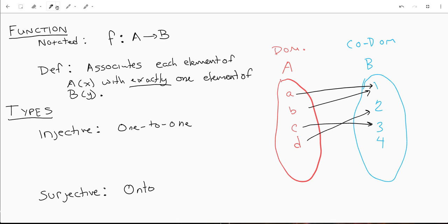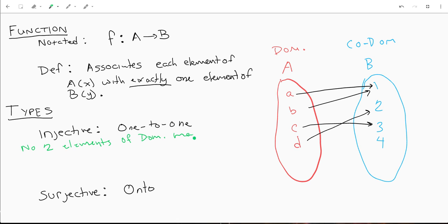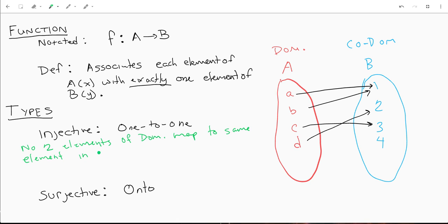Now there are different types of functions. One of the types you'll be hearing about a lot is injective, also known as one-to-one. What this means is that no two elements of your domain map to the same element in the codomain.